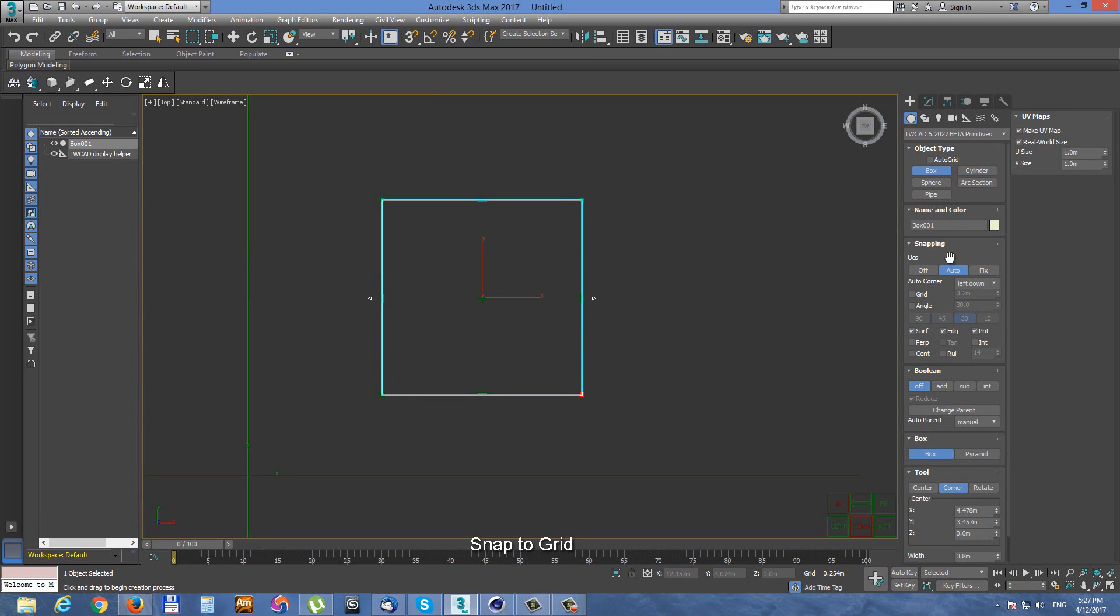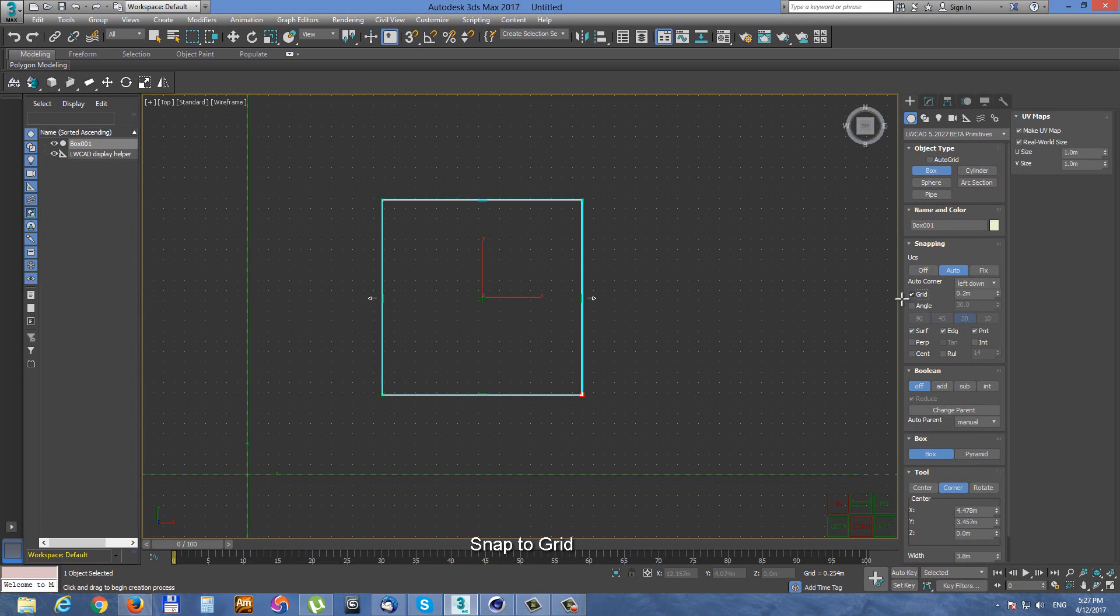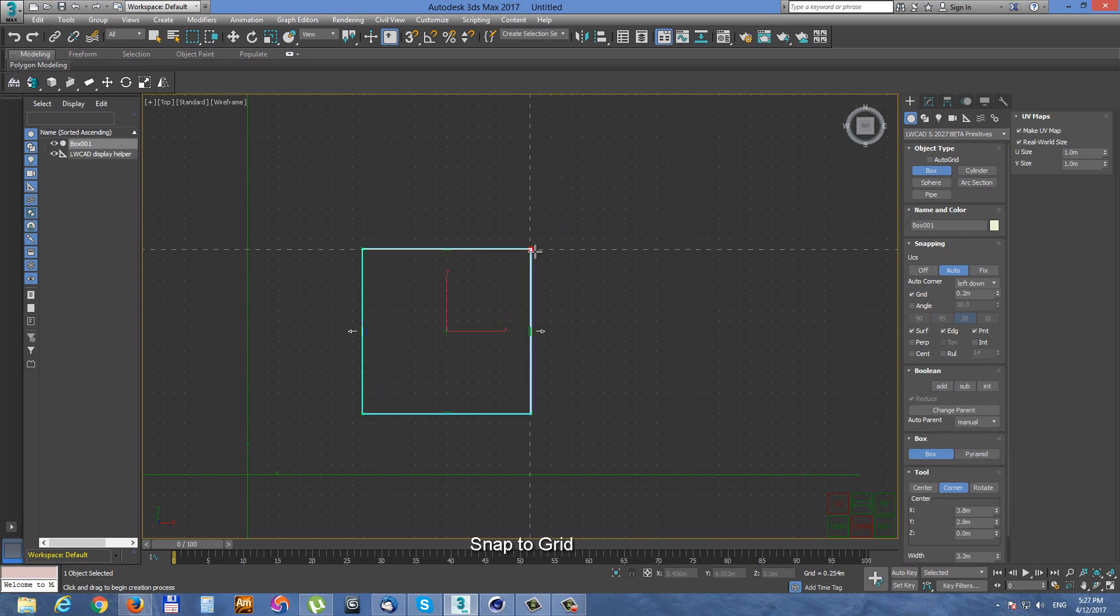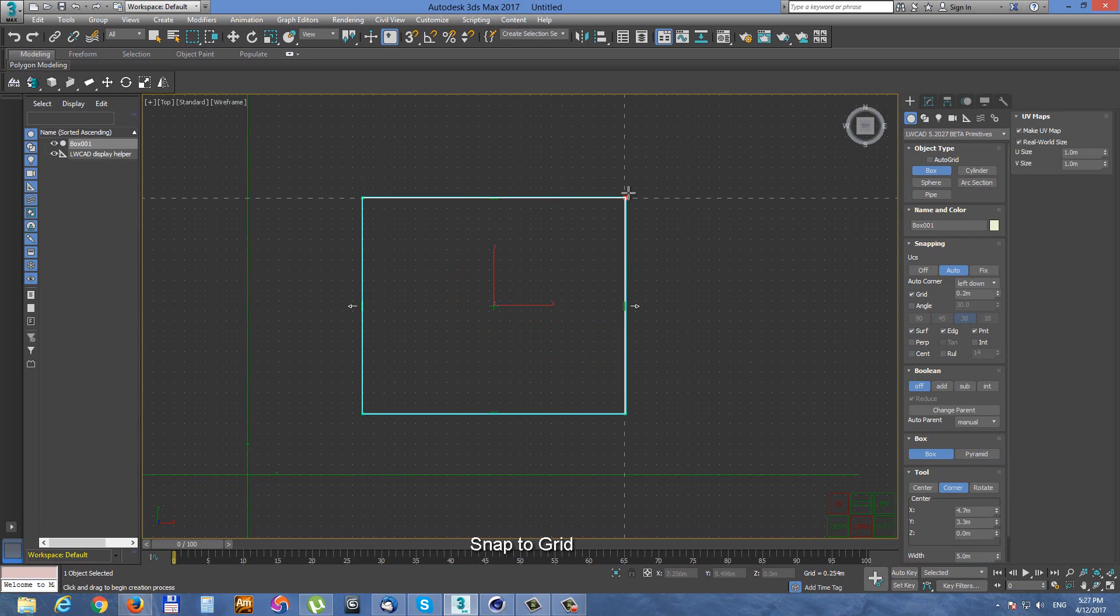Next snap option is grid snapping. Grid snapping works only when UCS is enabled. So Auto mode or Fix mode.